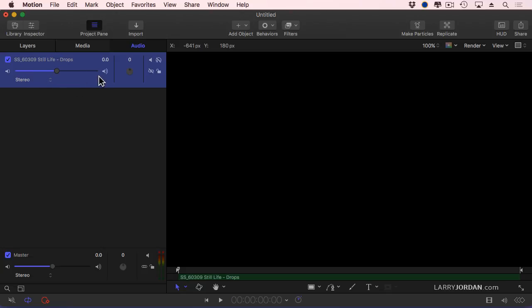This allows me to adjust the audio level of the clip. Dragging left makes it softer, dragging right makes it louder. Click in the volume setting itself, type the volume you want. This is measured in decibels, it just doesn't say dB after it.